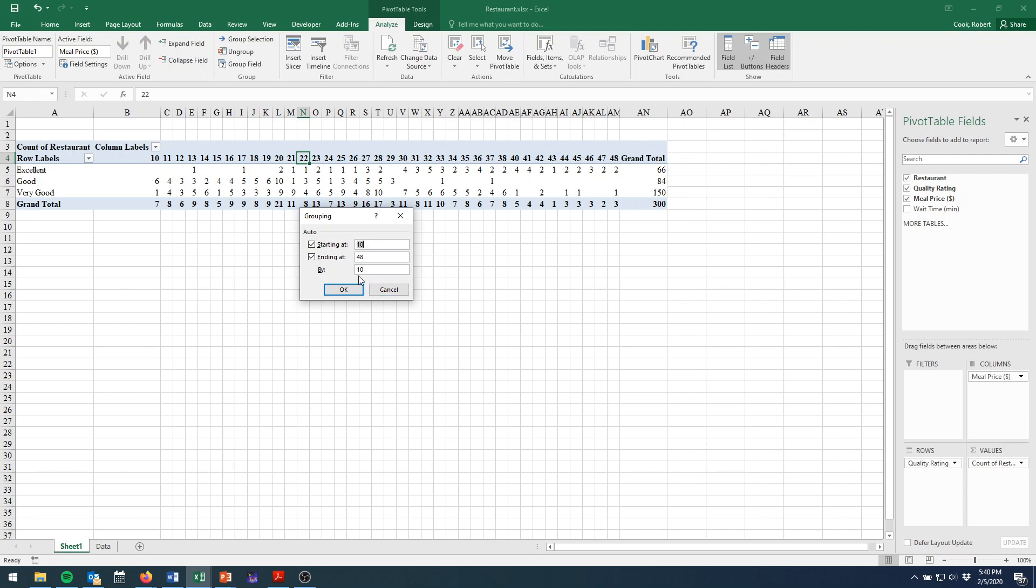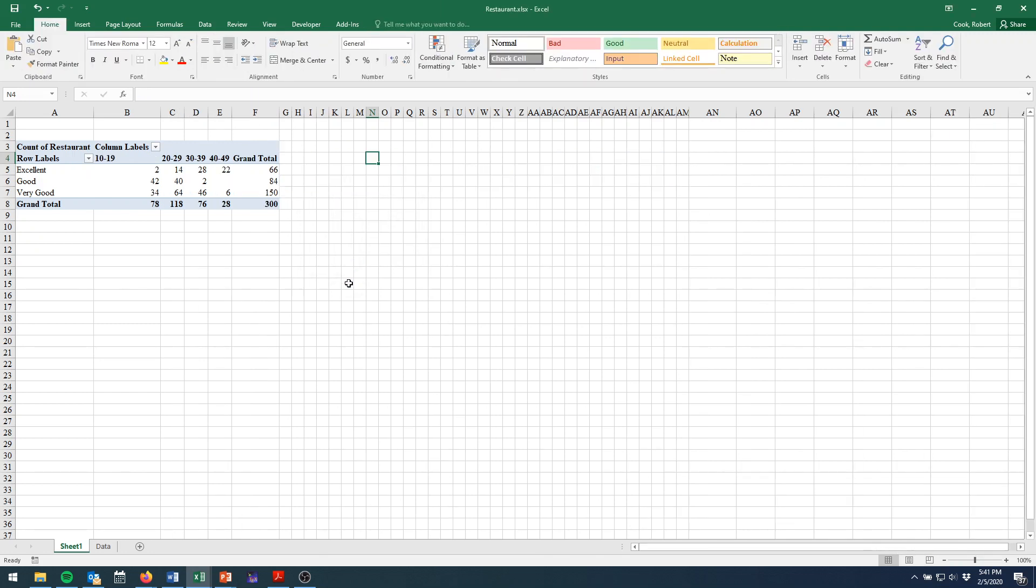Well, it'd be nice if they would go from 10, in groups of 10, but because starting at 10 doesn't go to 48 evenly, we'll go ahead and adjust this to 10 to 49. And this will give us nice, neat groups of 10 to 19, 20 to 29, 30 to 39, and 40 to 49.